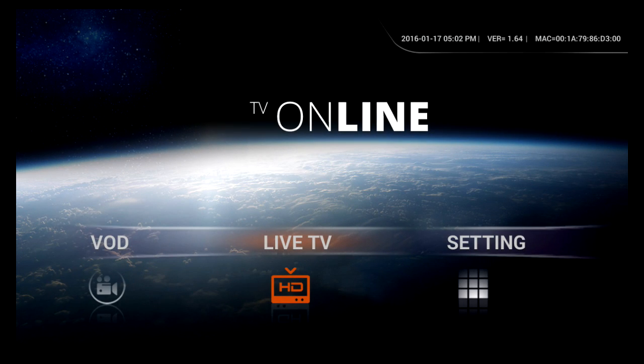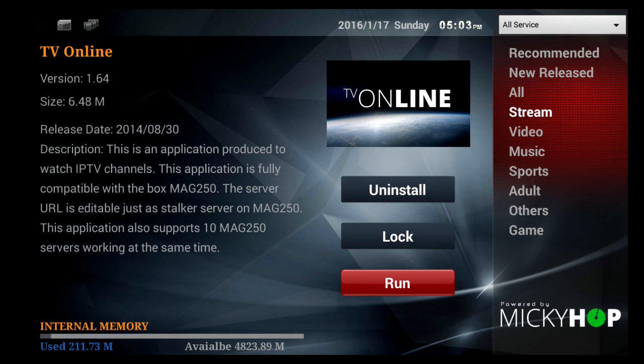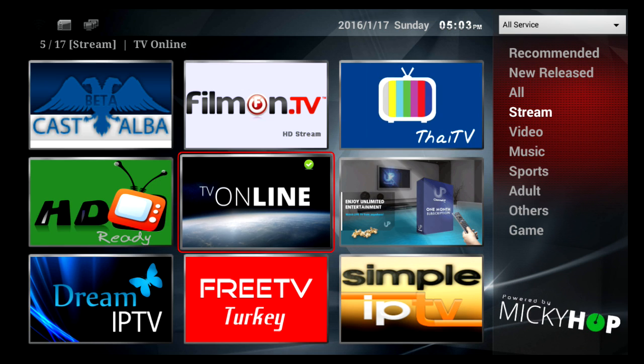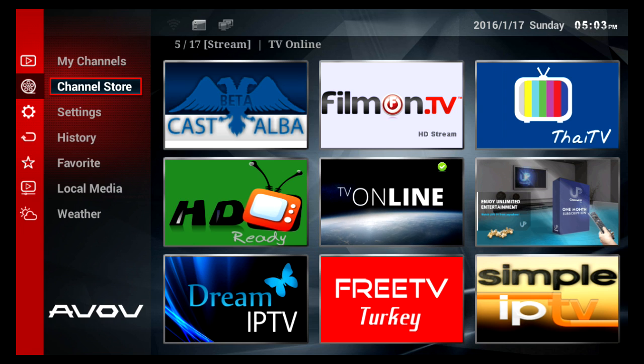And again, you exit out, go back, and then you're back on the main screen.